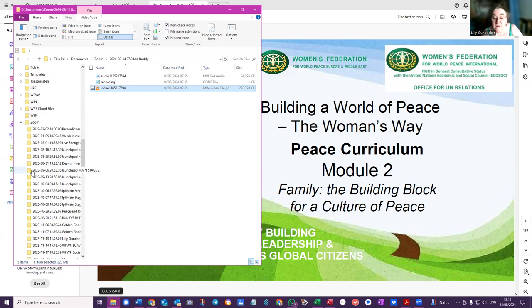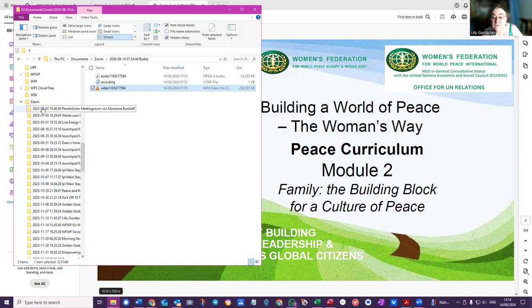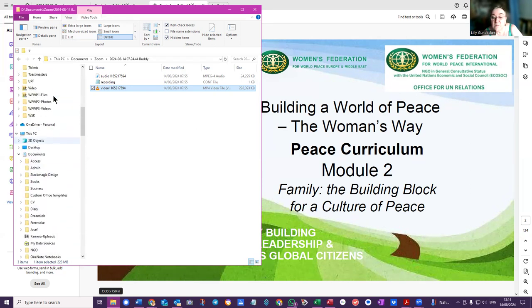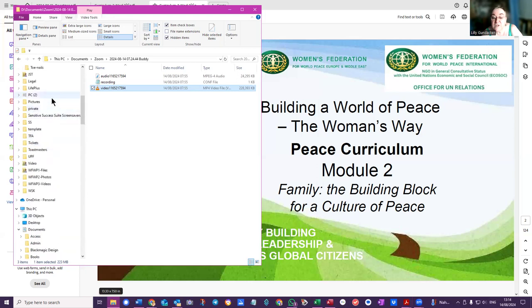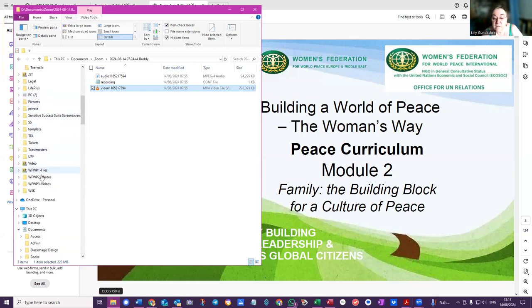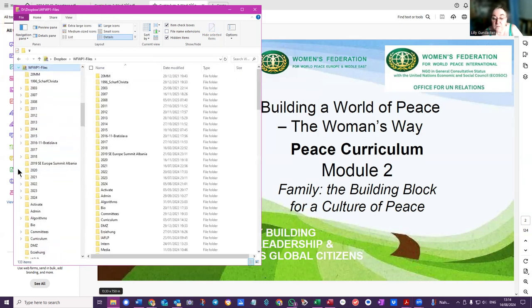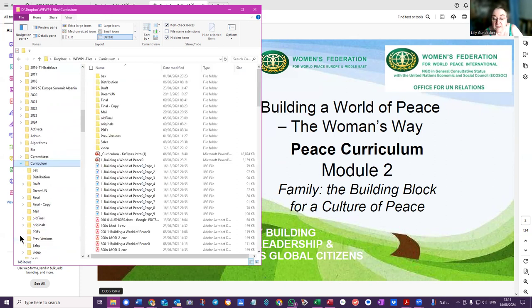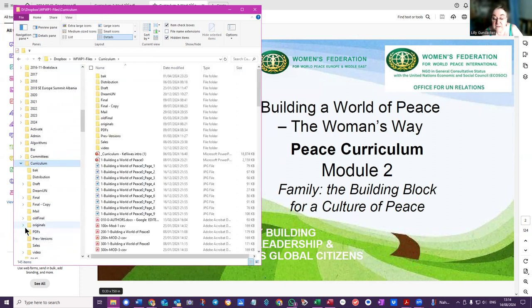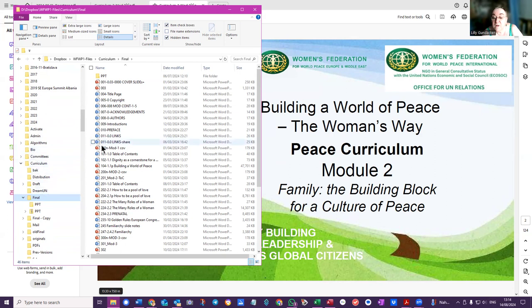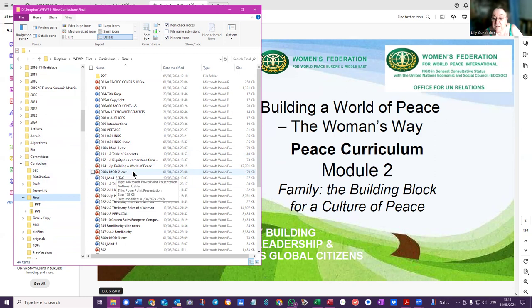I've got to go into my Women's Federation files, Curriculum, and Originals Final. So Module 2 is 200 and that's the PowerPoint. These are the individual ones. Module 2.